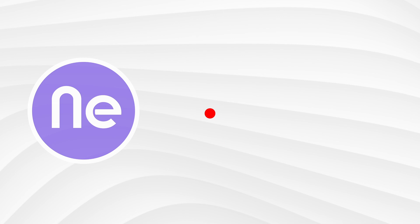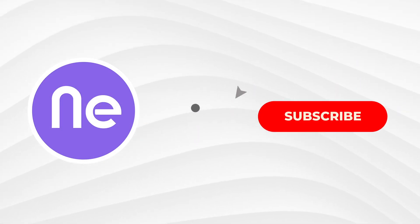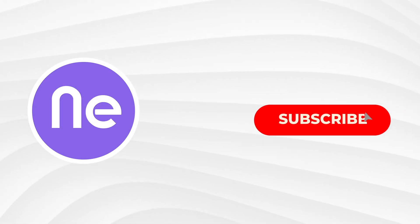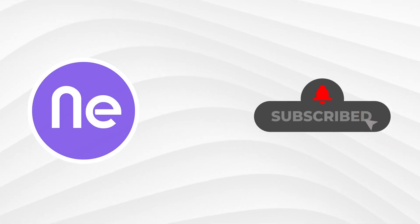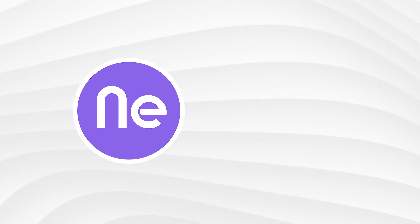Enjoyed the video? Then smash that like button and don't forget to hit subscribe. Also, make sure to tap on the bell icon to stay updated with all our latest videos.